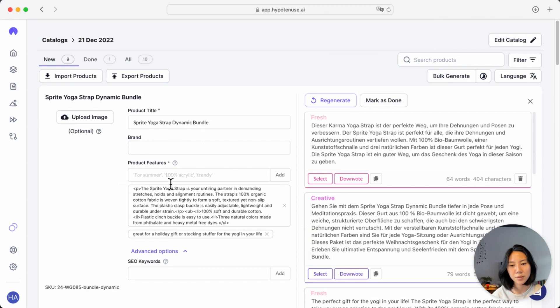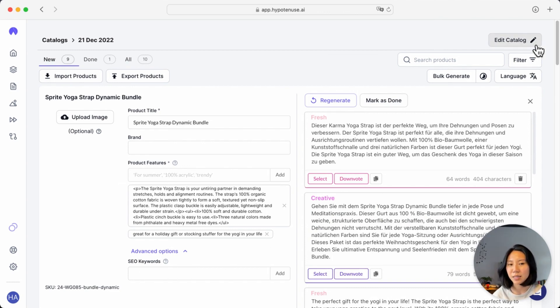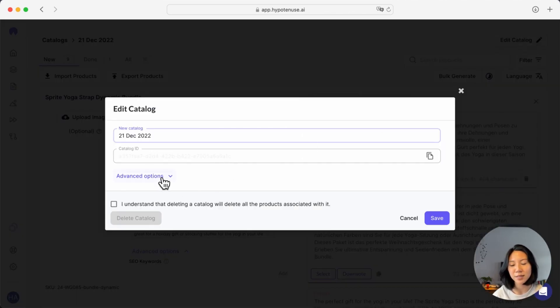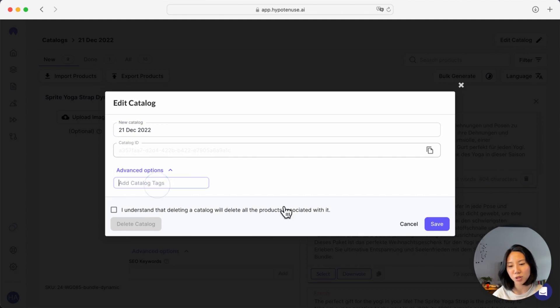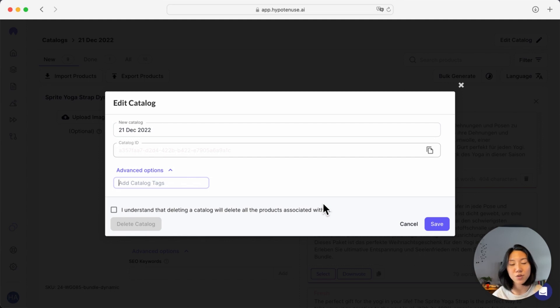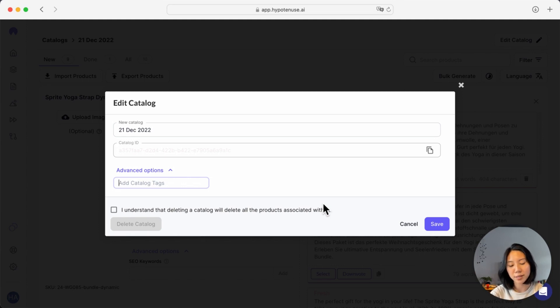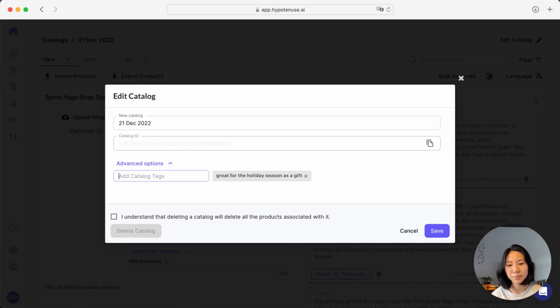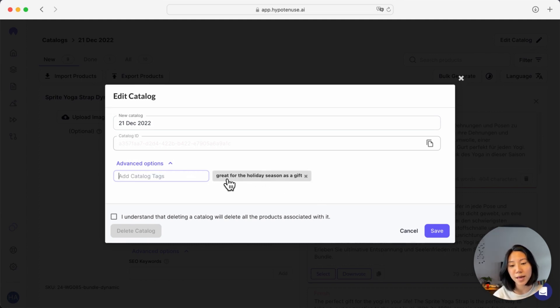If you have a particular theme or you have a particular keyword that you'd like to add in for the entire catalog, you can click on the edit catalog button here and under the advanced options, you can add something that will apply to the entire catalog. So for instance, if you wanted a theme for this catalog based on the holiday season, you can always say great for the holiday season as a gift. And this will actually apply as a product feature to every single product in this catalog.